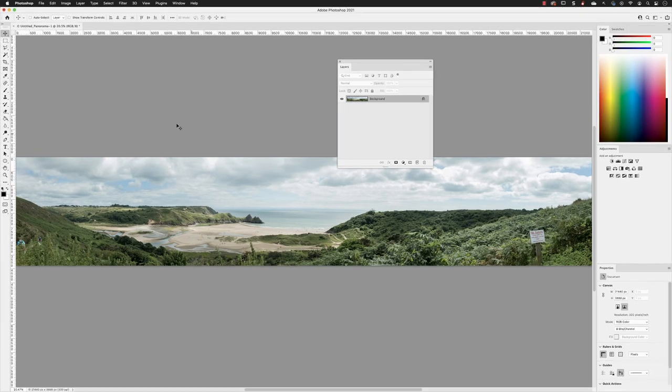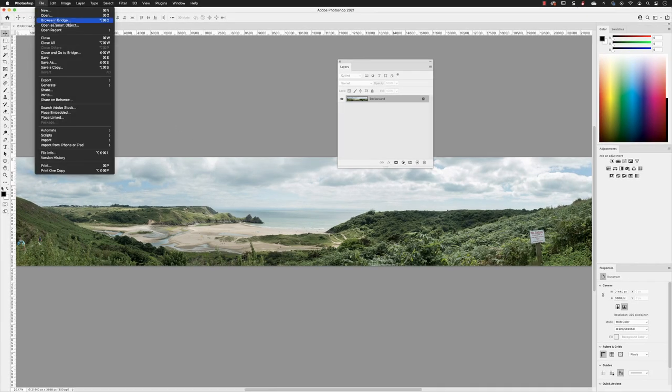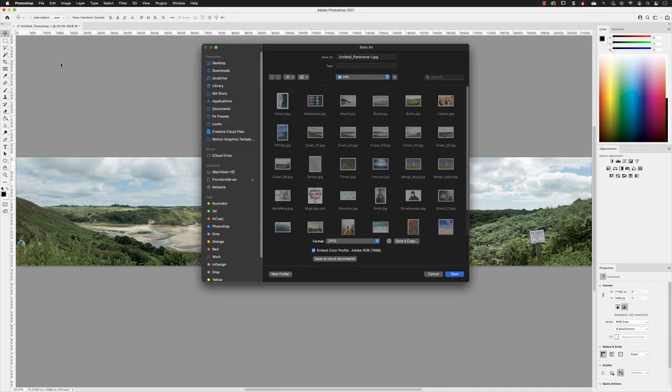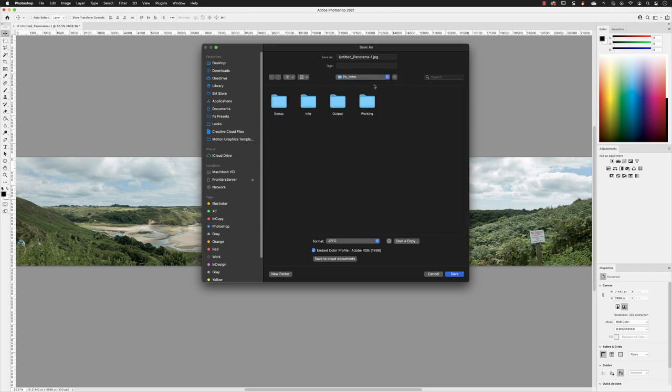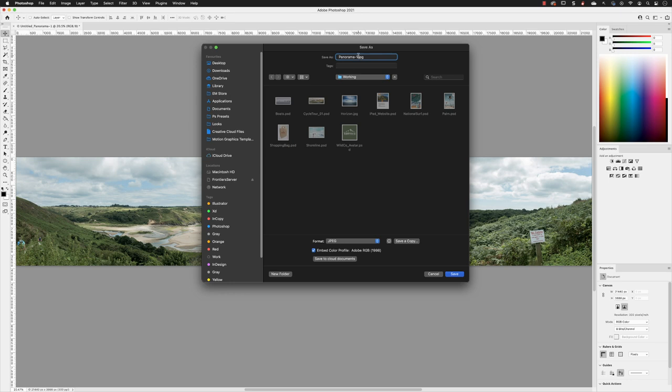Final thing then is, of course, go to the file menu and save this as a PSD. So save as, and then I'll head up one level into the working folder and then I'll just name this panorama underscore zero one.